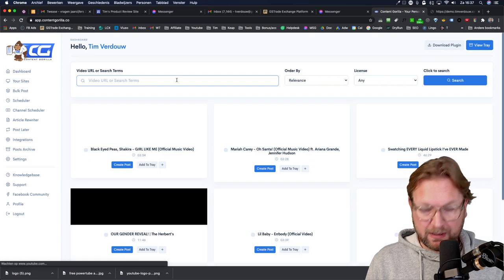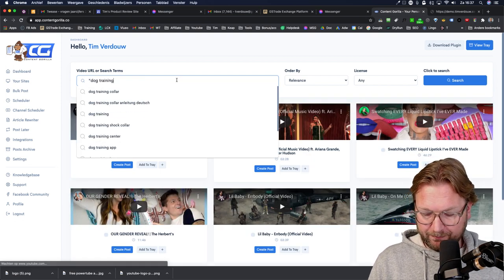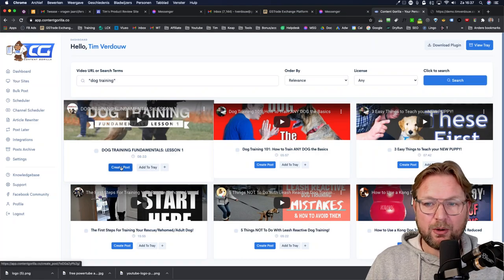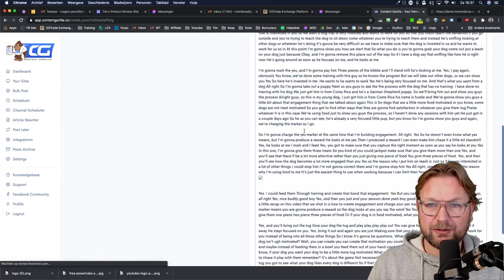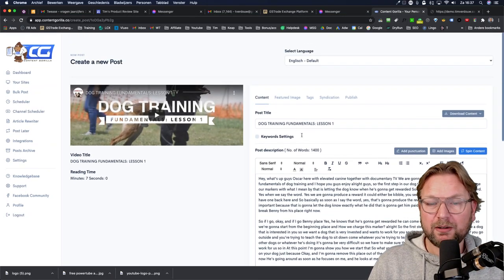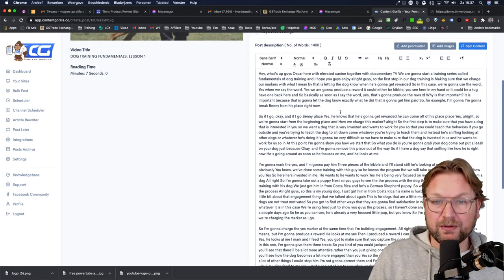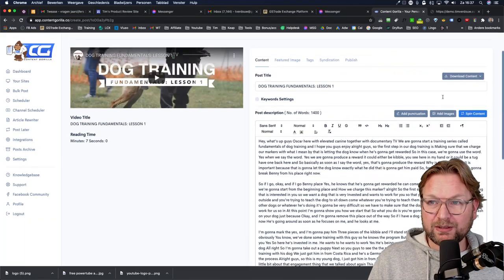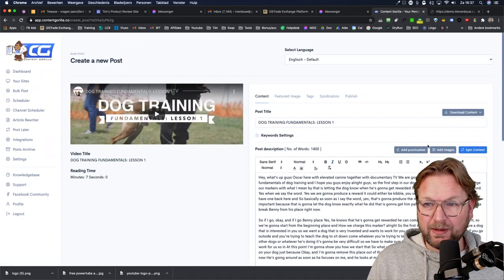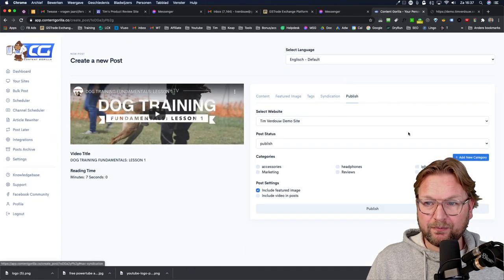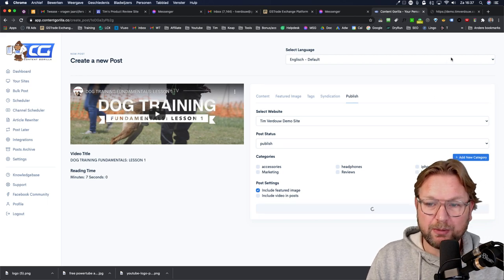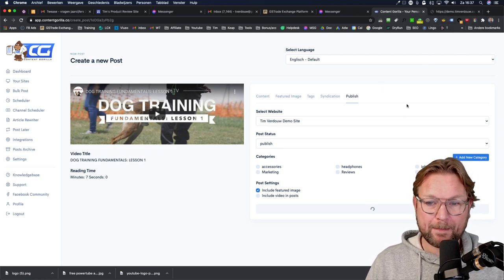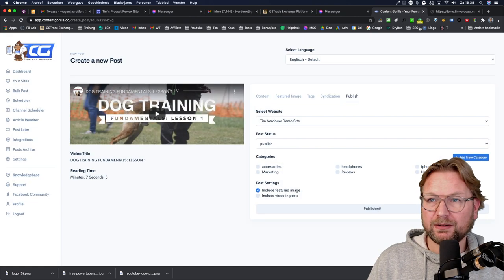Let me do a manual video again — searching 'dog training,' selecting another result, clicking 'Create Post.' As you can see, this post looks good already. Some videos online already have well-formatted captions with punctuation included upfront. So you can directly say you want to post this to your website. Clicking 'Publish' now publishes it automatically to my website. Once it's done — there it is. 'Congrats, content has been published.'